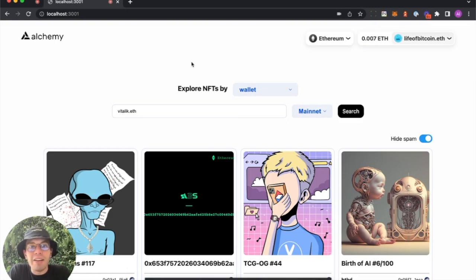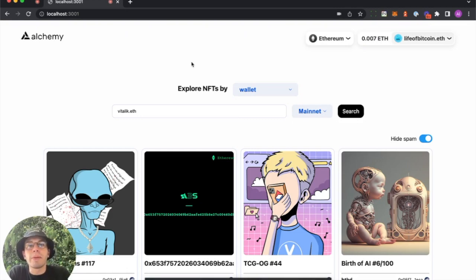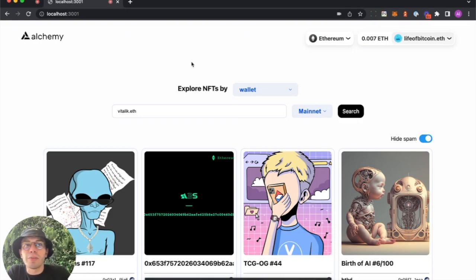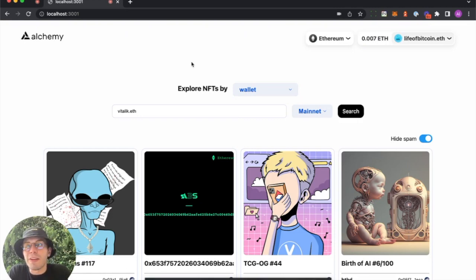Hey everybody, my name is Al. I'm a DevRel at Alchemy, and today I'm going to teach you how to build this awesome NFT Explorer using CreateWeb3Dapp. Let's jump in.